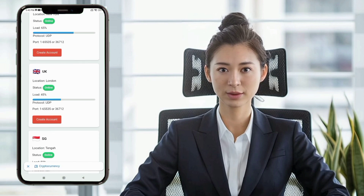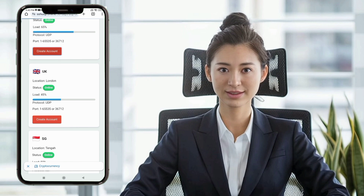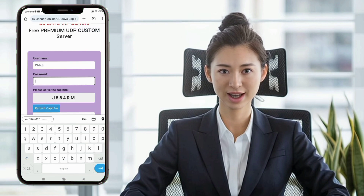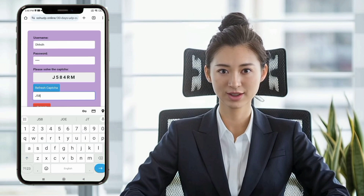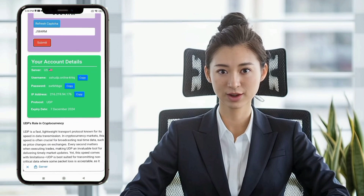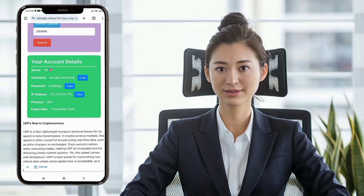Choose 30 Days UDP Custom Servers. Enter your desired username and password, check the captcha box, and click Create Account. Copy the server details for future use.